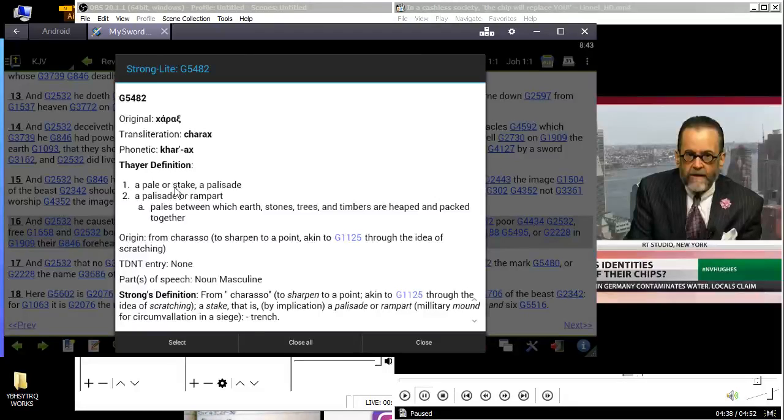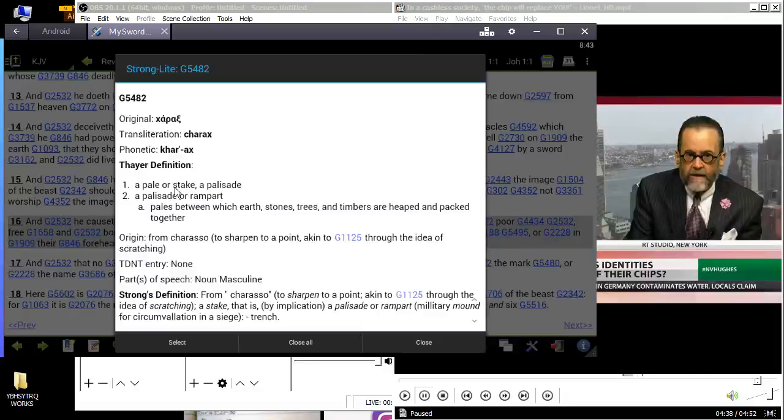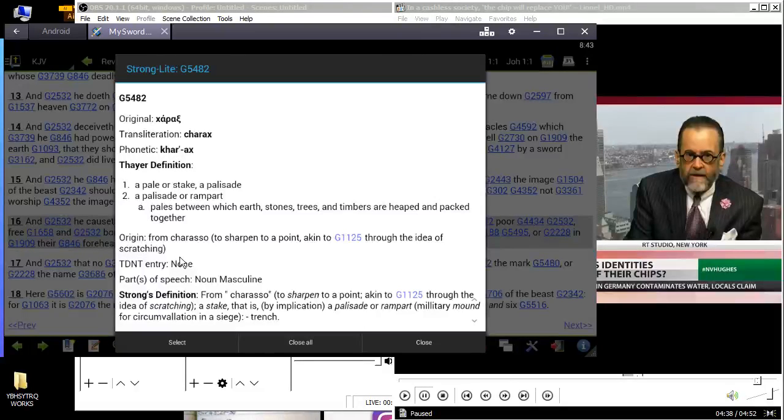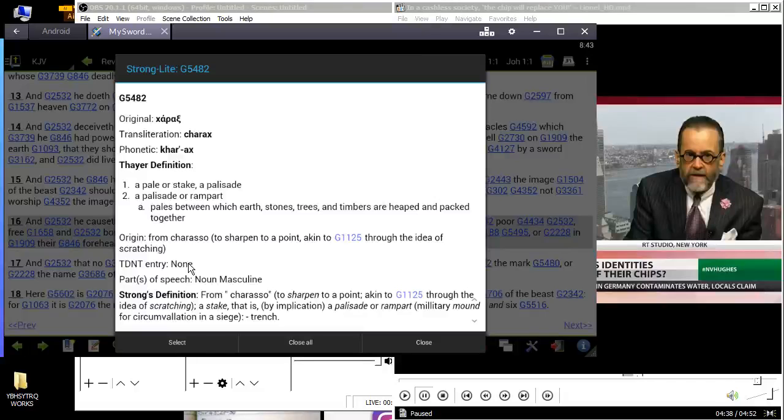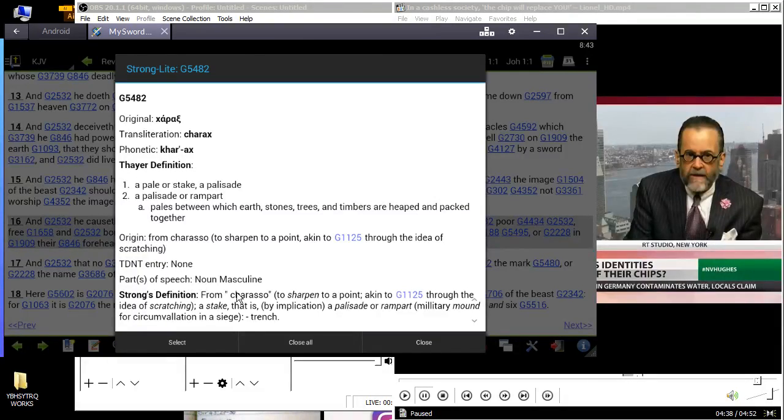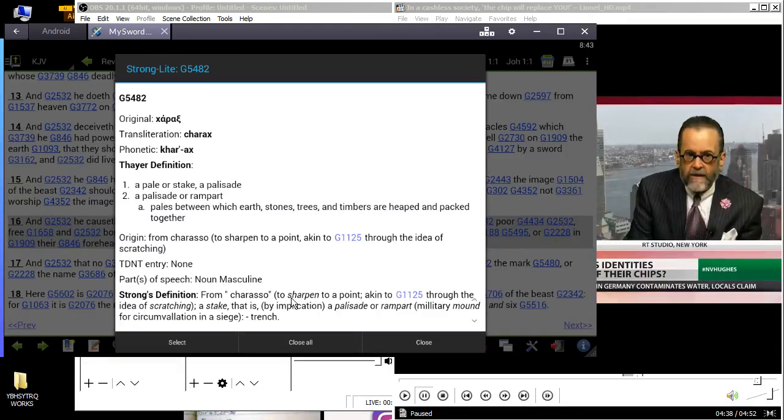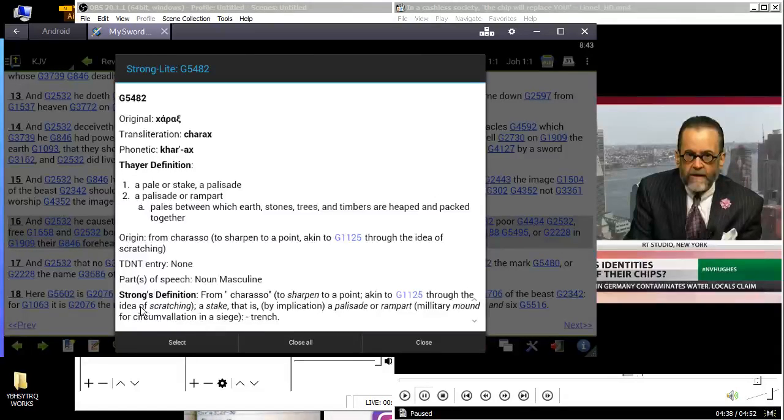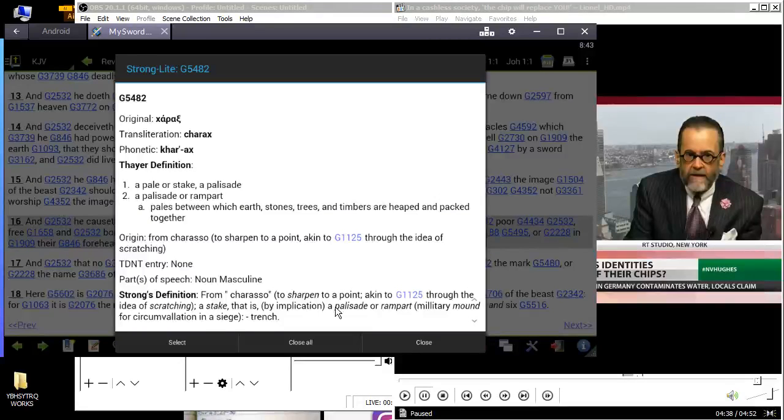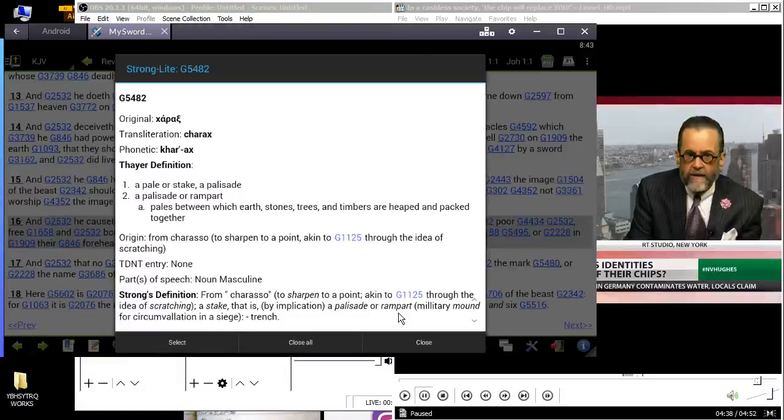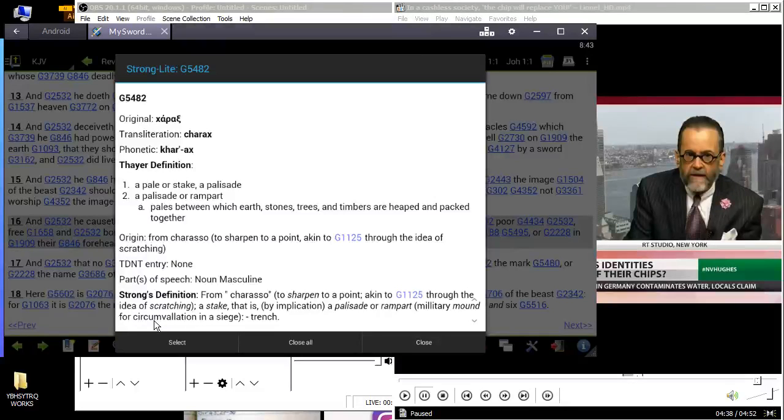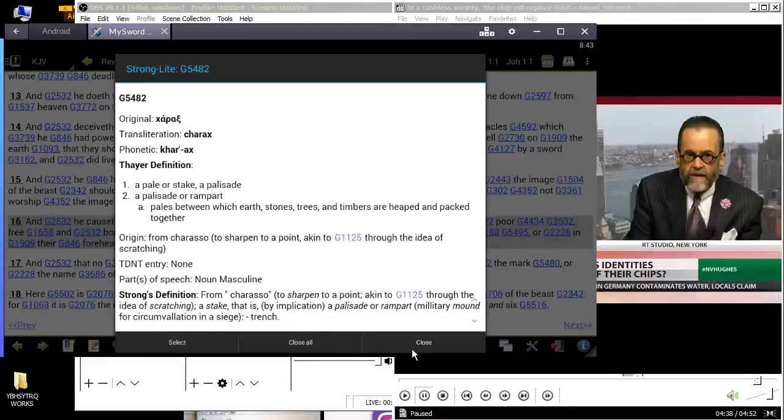Strong's definition: from the same as 5482, a scratch or etching, that is, a stamp as a badge of servitude, sculptured figure, a graven mark. So it's a scratch. When you're going to go into the word charax or sorry, charax - a pale or stake, and as small as a rice grain. So it's a small stake and that's what they do, and you're going to pierce a syringe loaded with the RFID chip.